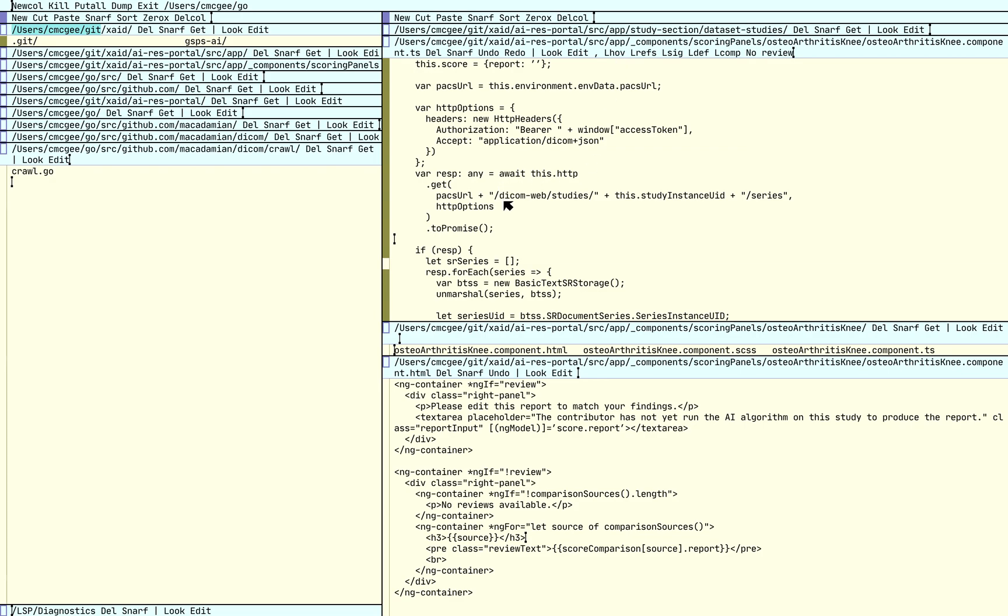So just really quickly here, let's take a look at some of these features. So let's see what this HTTP headers thing is. So we'll just do a quick hover.